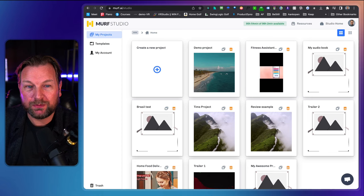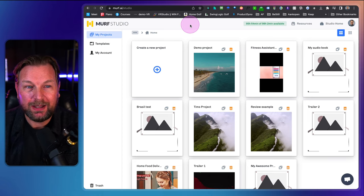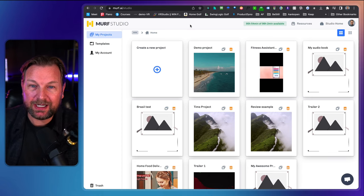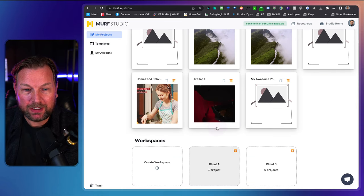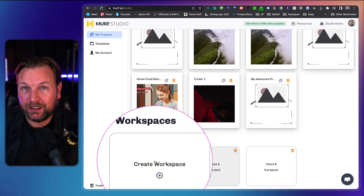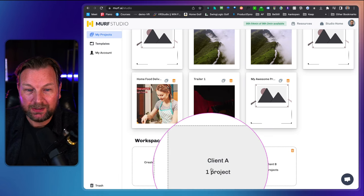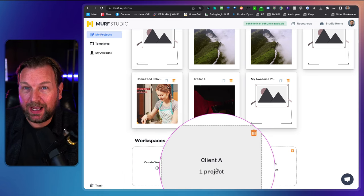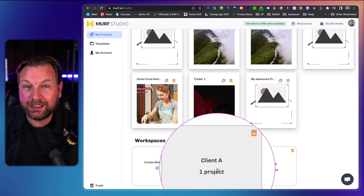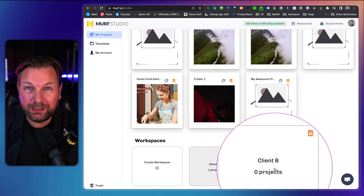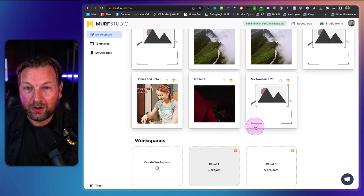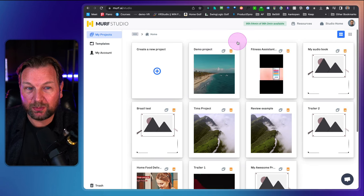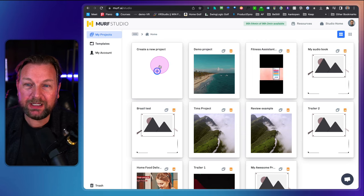When you go to Murph Studio, you'll have your projects on the dashboard, and inside you can create workspaces. So if you work for different clients, you can create workspace for Client A and Client B, add your projects there, and manage all your clients inside one dashboard.